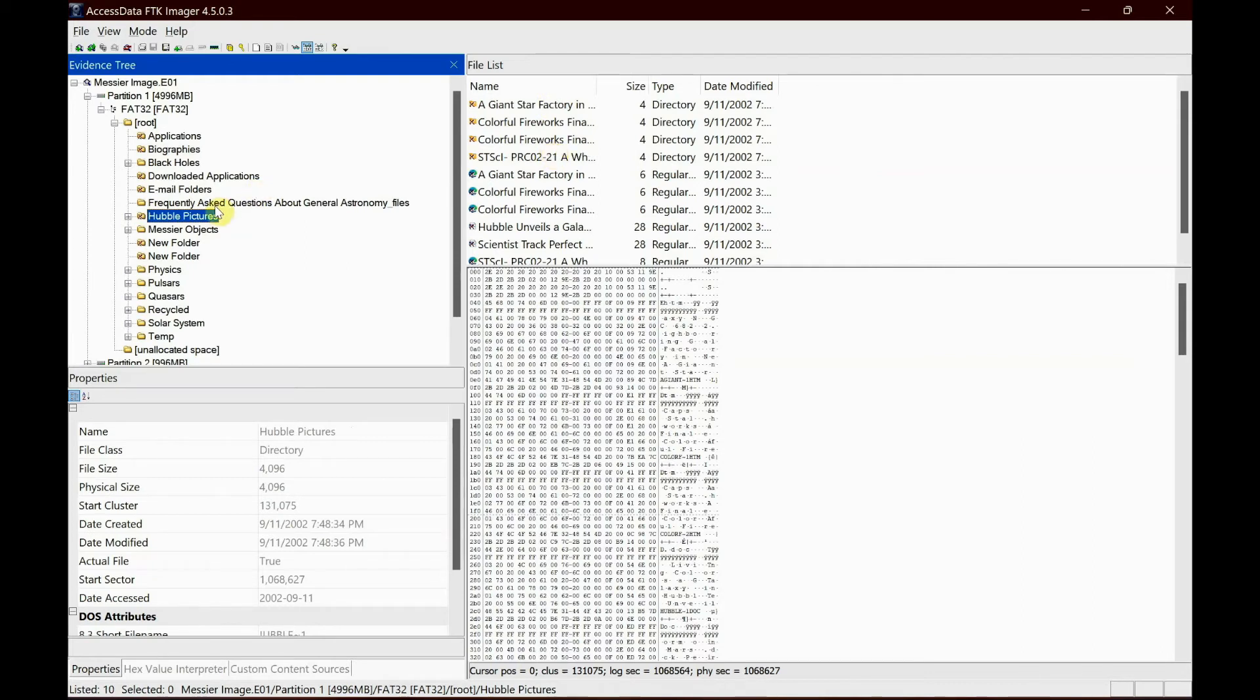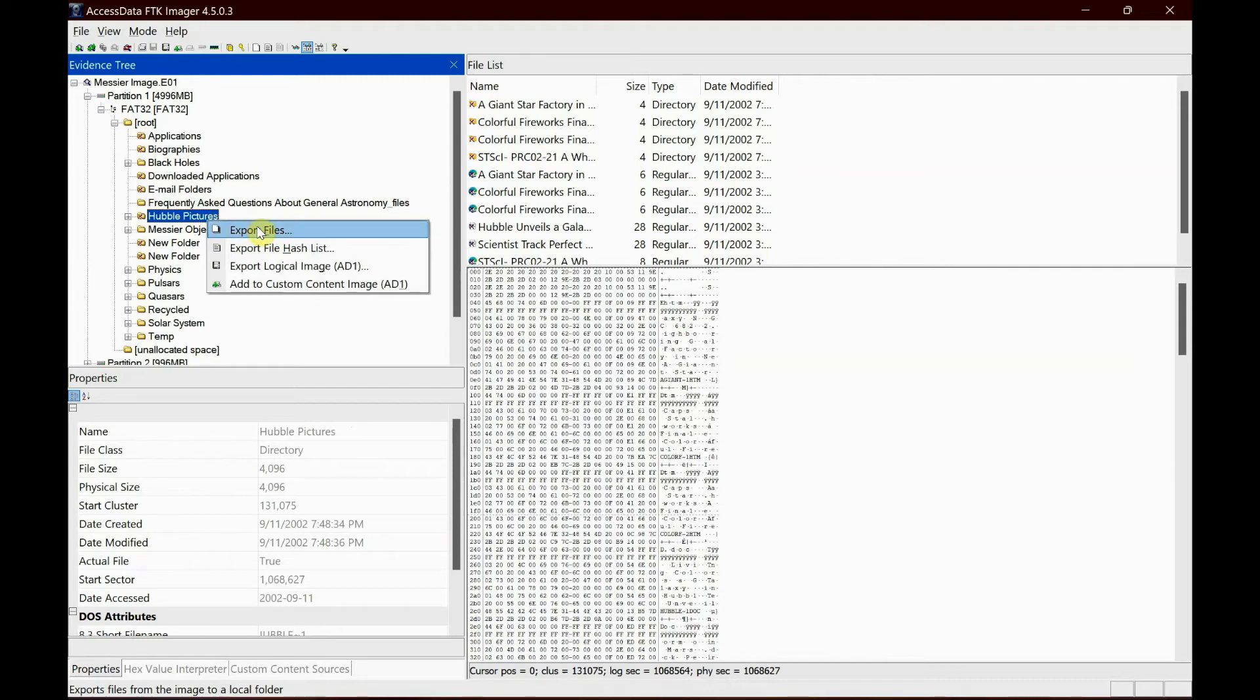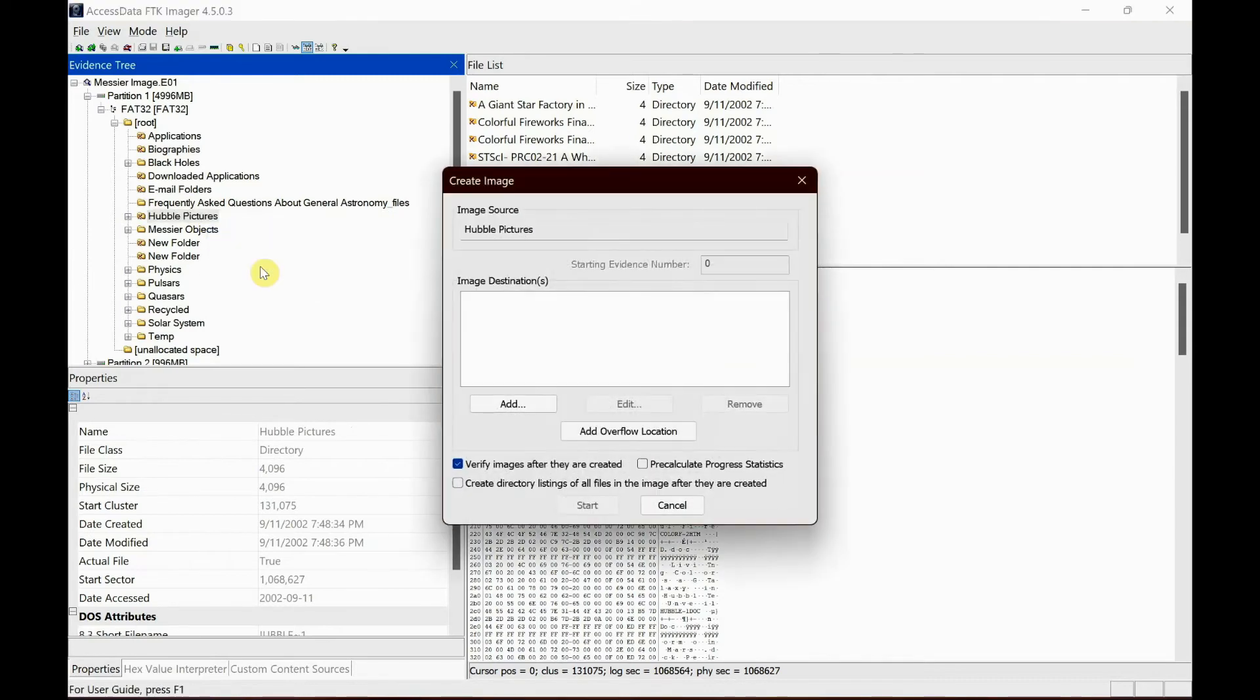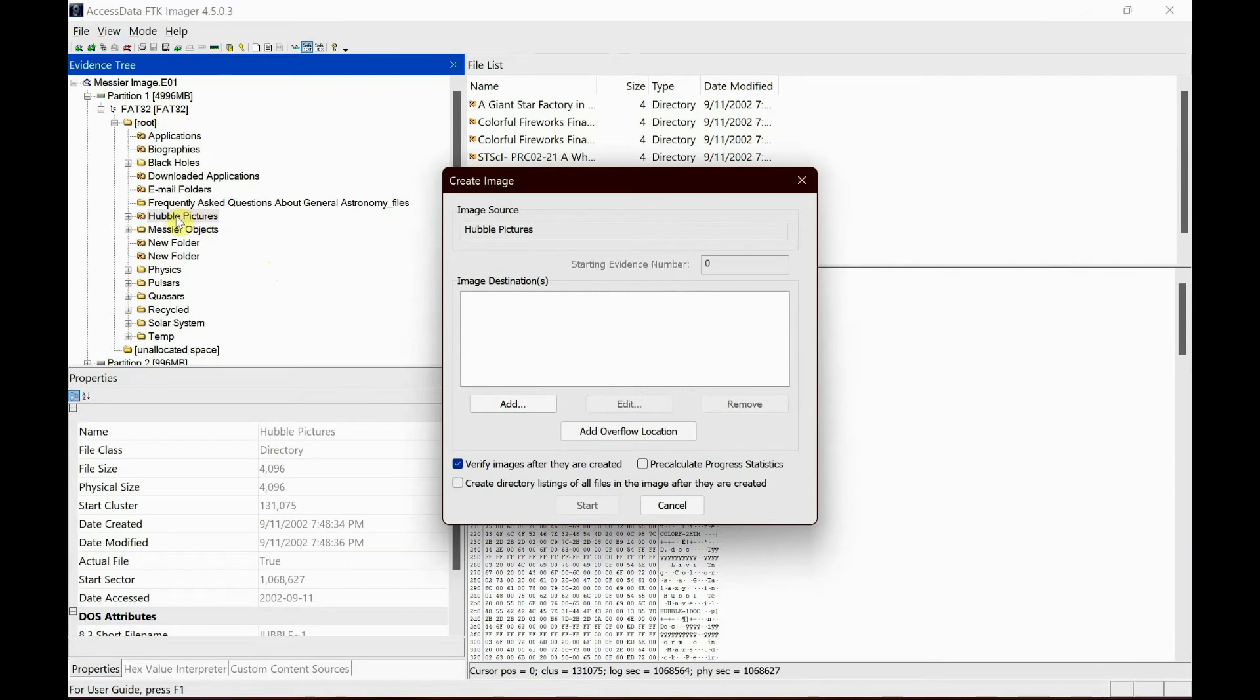Rather than clicking one by one folder or images, what you could do is right-click it and then export logical image. What it does is it doesn't only get all the content of this folder, it creates an image, a logical image of this folder.